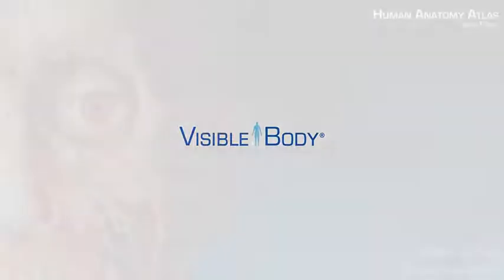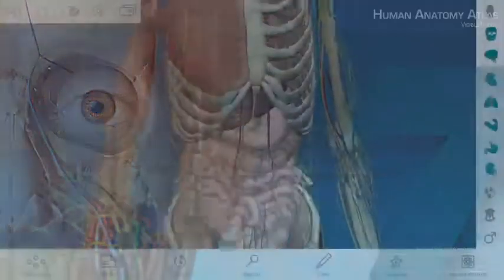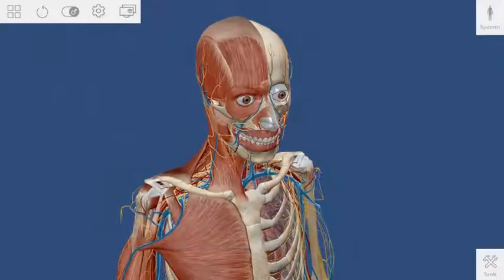Welcome to Human Anatomy Atlas for ZSpace. Let's go over the basic navigation.